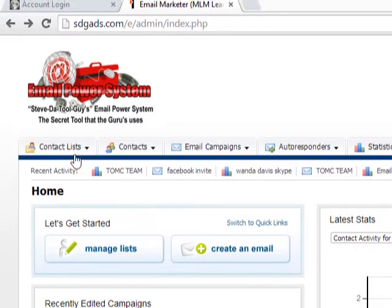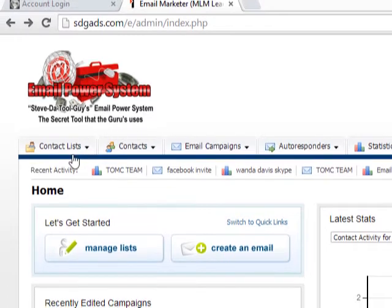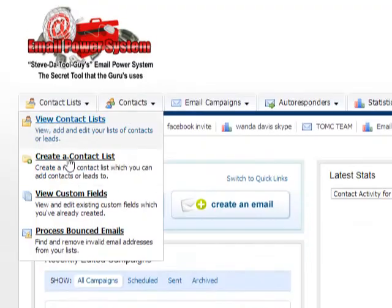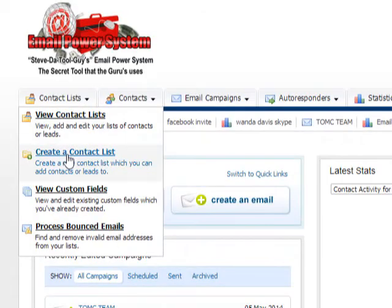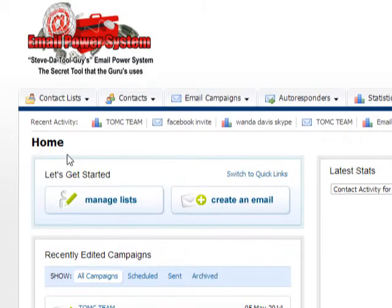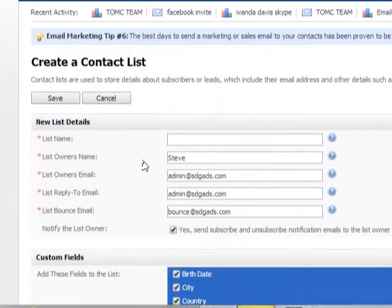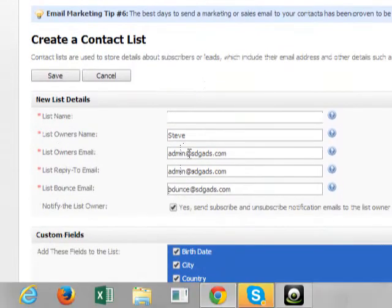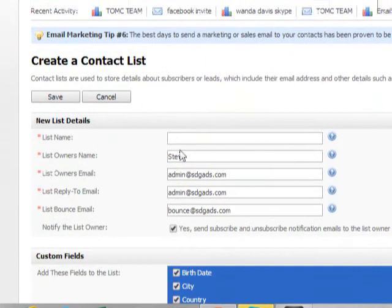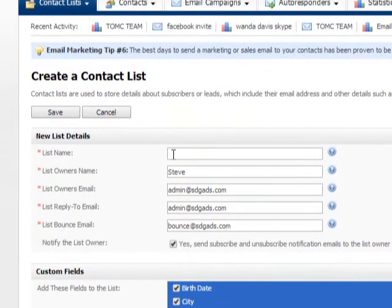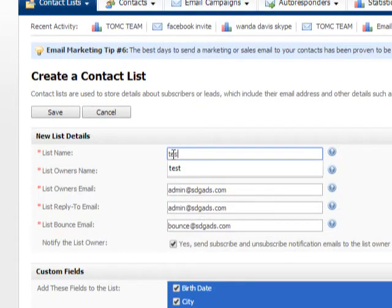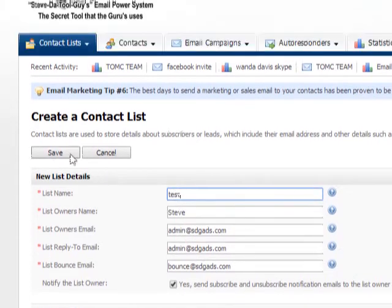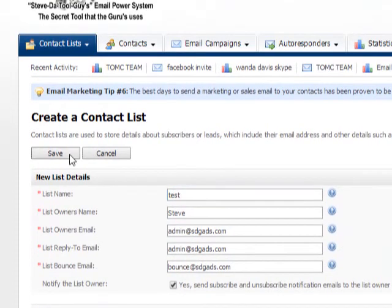First, once you log in to your software, you're going to click on contact list, create a contact list, click that. Here you do not want to do anything to what's already been set up. You just want to list your name, give it a name. So I'm going to make it a test email. I want to click save.